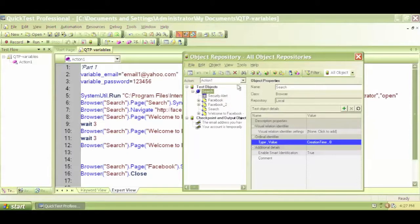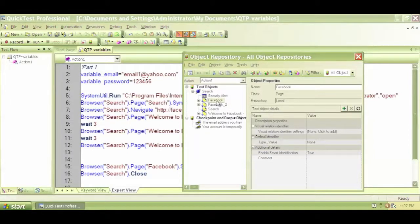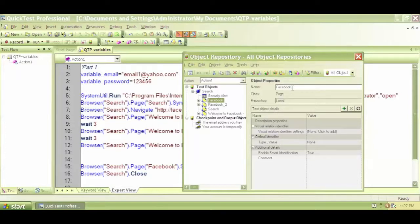Let's click on Facebook — this is a page. The name is Facebook and the class is page. There are different values, and we don't have extra values because the class and name are enough. So QTP identifies these objects by their name, their value, and their properties.